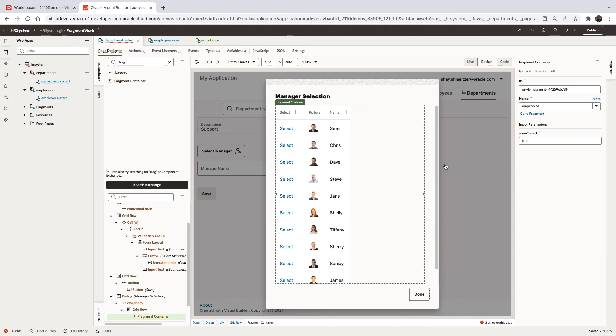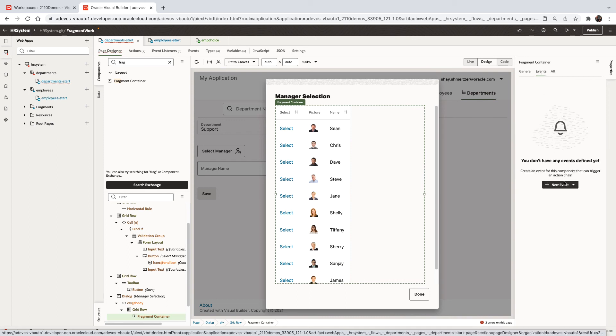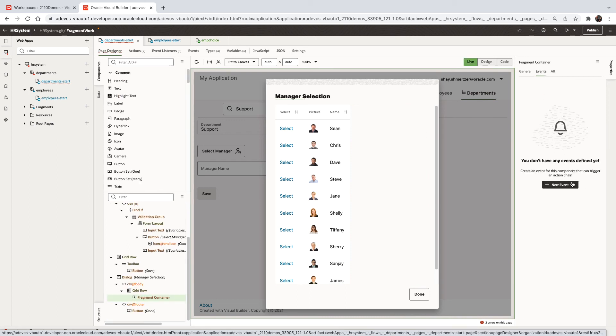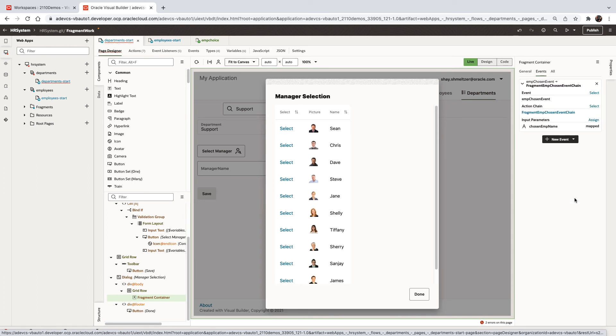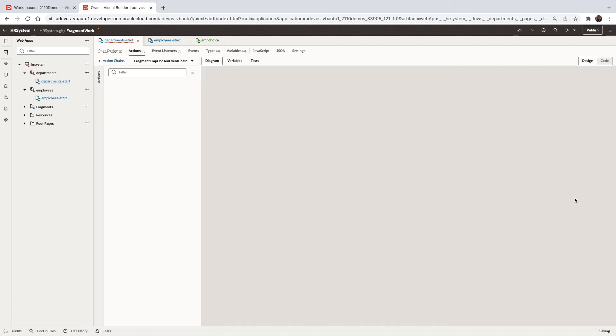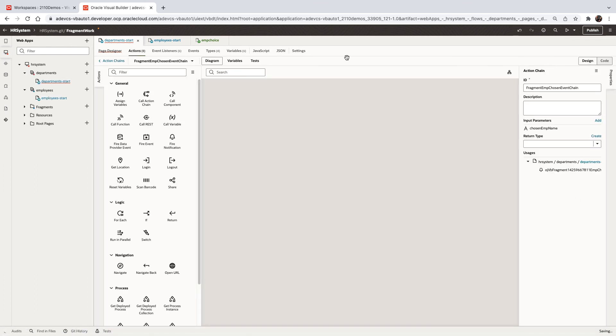And the next thing we're going to do is we're going to define an event on this fragment container. Over here, we'll see the custom event that we created and we can react to it. We are reacting using an action chain. The event itself is going to get a parameter, which is the chosen employee name.